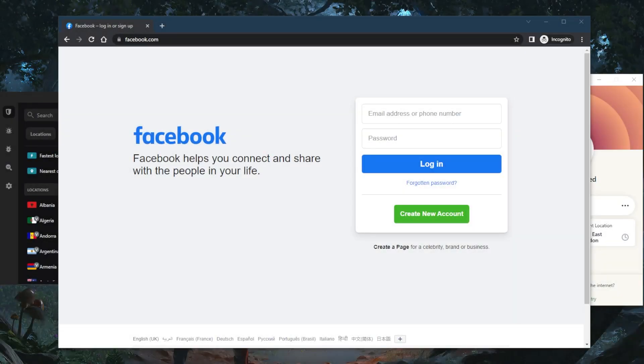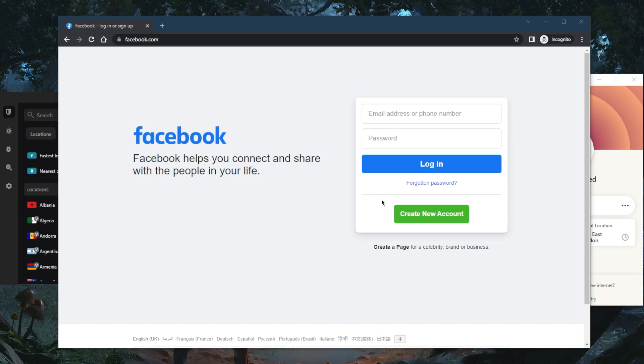How's it going everybody, welcome back! Today I want to show you how you can access Facebook if it's banned in your country. All you need is a VPN. A VPN will encrypt your traffic and give you a different IP address, allowing you to securely log into your Facebook account.